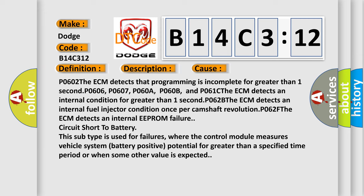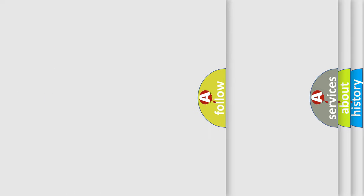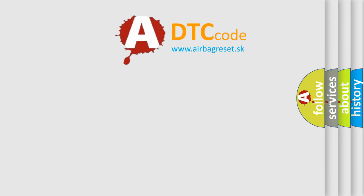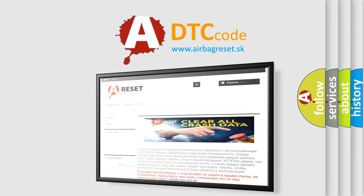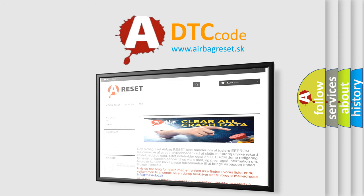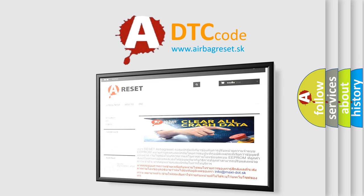The Airbag Reset website aims to provide information in 52 languages. Thank you for your attention and stay tuned for the next video.